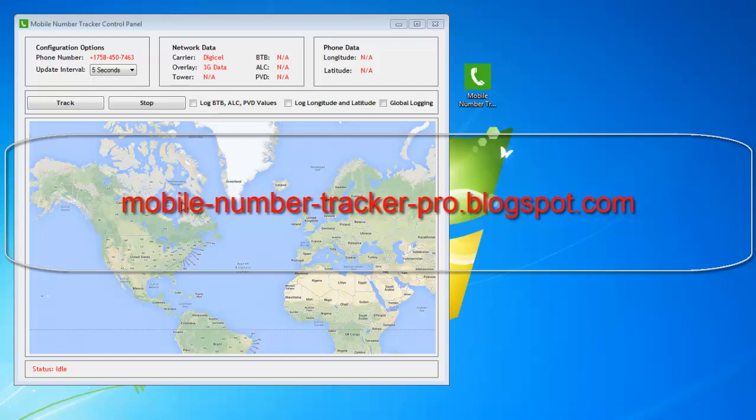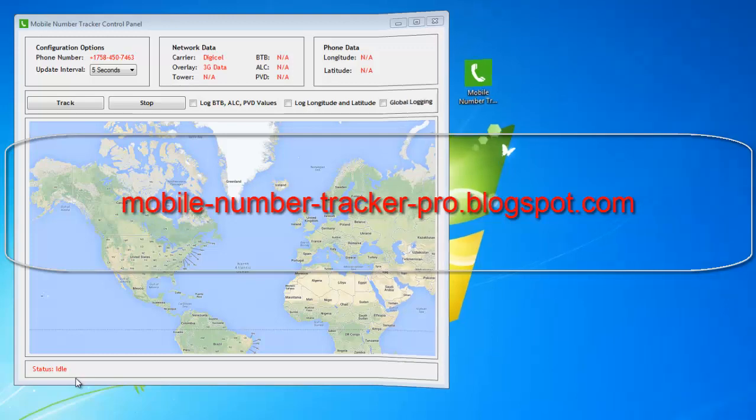At the center of the screen, you'll also view the real-time position of the mobile number with Google Map integration. At the bottom of the screen, you'll see the status bar which updates the user on the tracking progress.